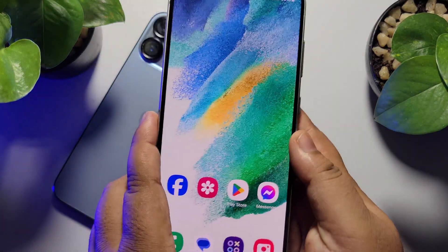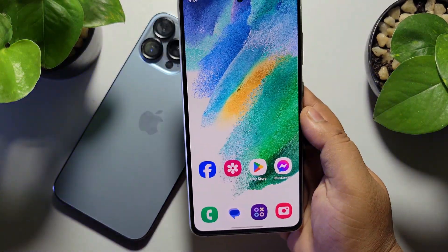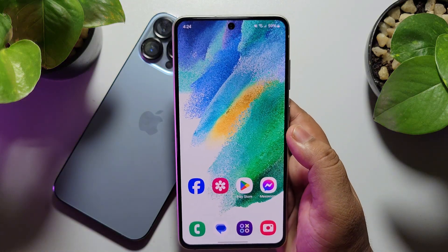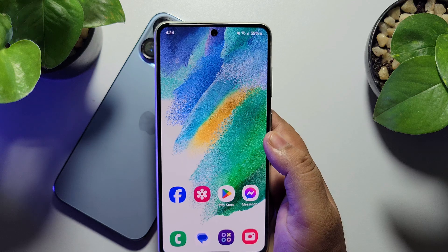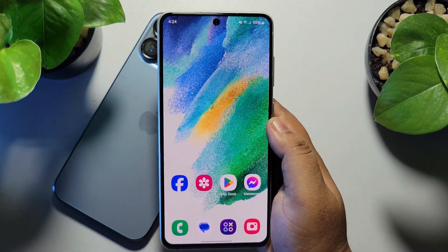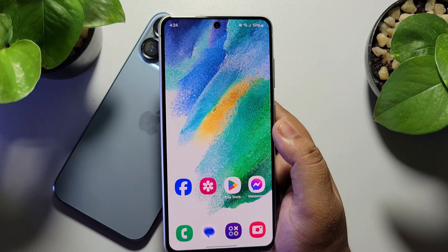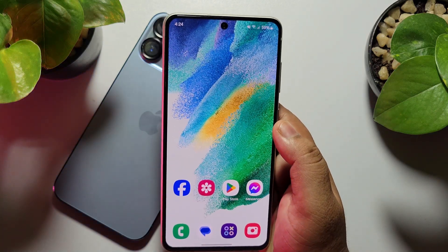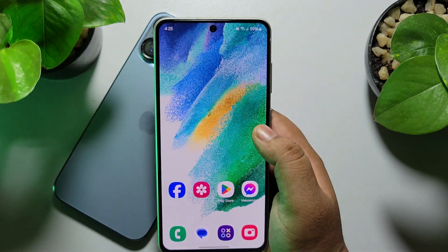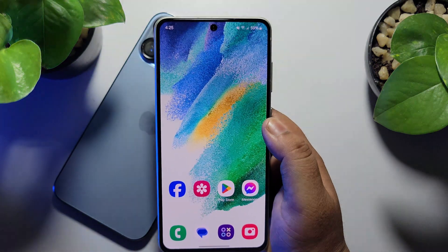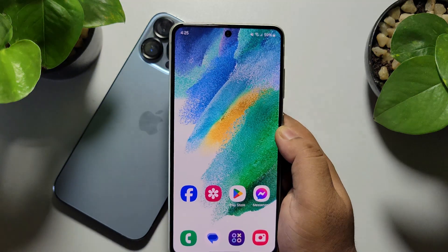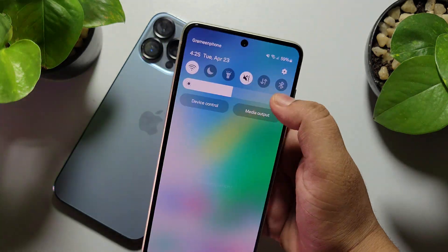In this tutorial, I'll show you how to transfer contacts from Android to iPhone. I'll show you the easiest way to transfer all your Android contacts to your iPhone without erasing your iPhone. I'll use a Google or Gmail account to transfer contacts between Android and iPhone. Just follow these steps — on your Android phone, go to the Settings app.